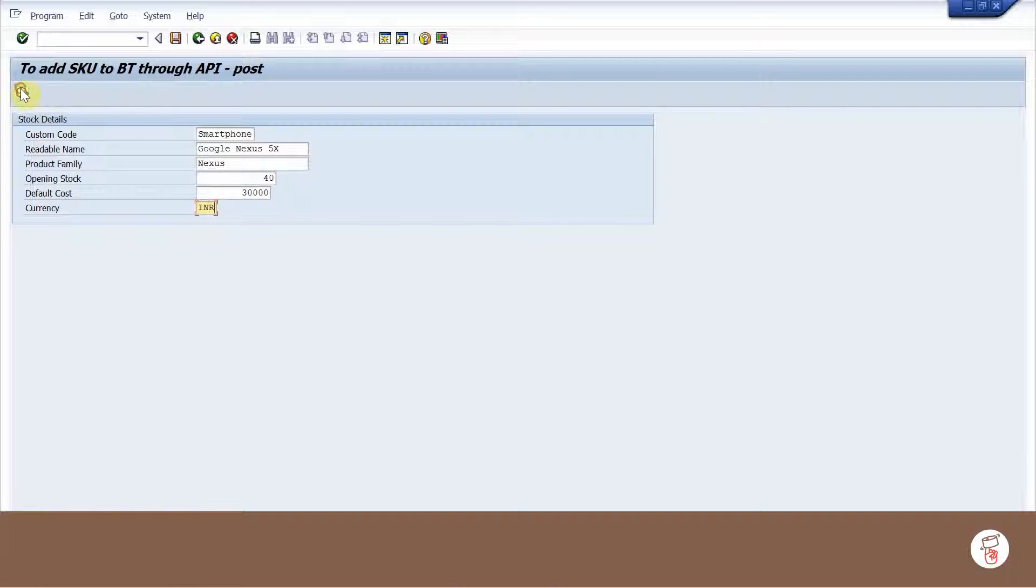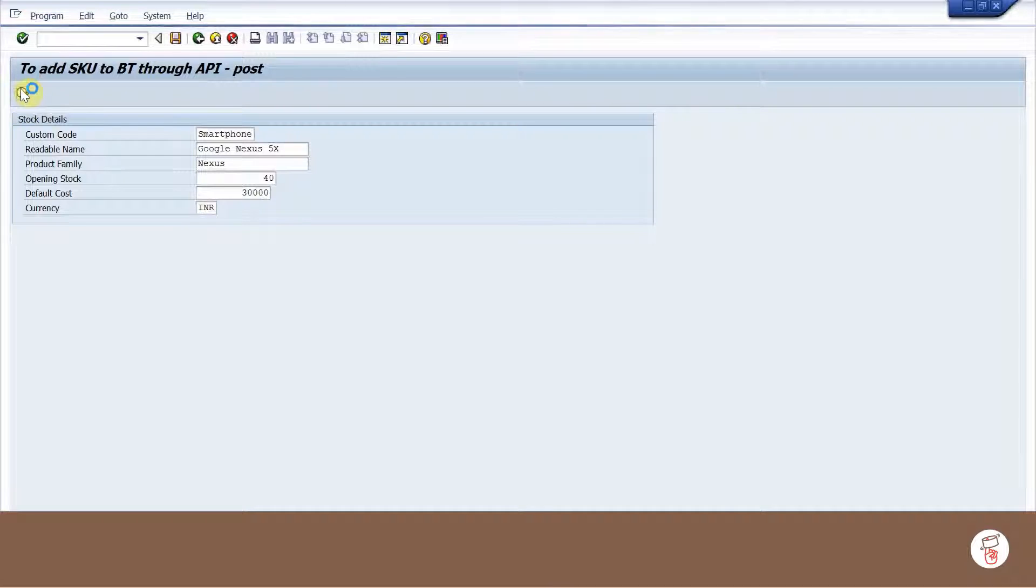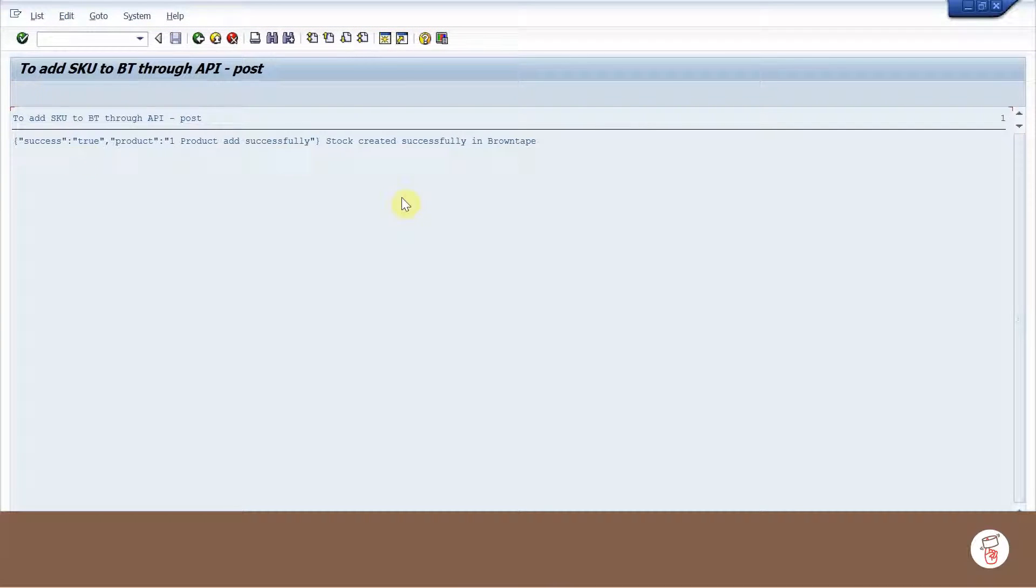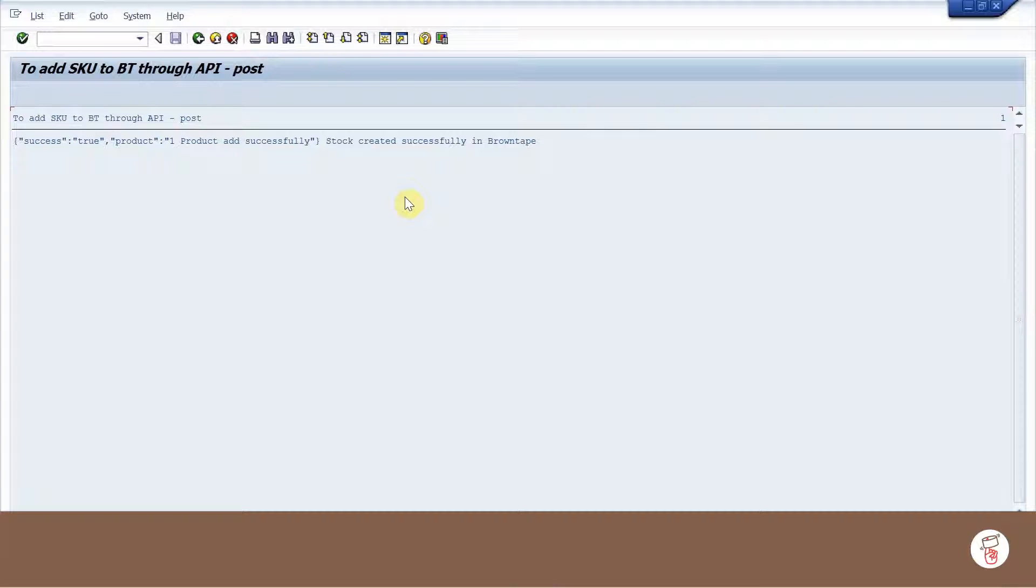Now on executing the program, we can see the response from SAP that the stock has been created.